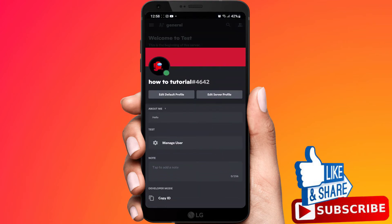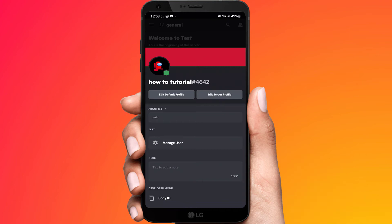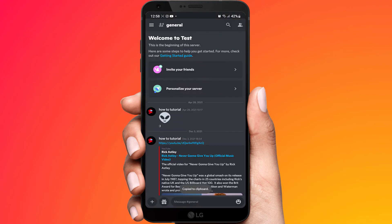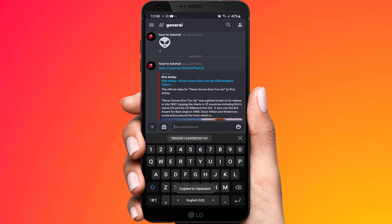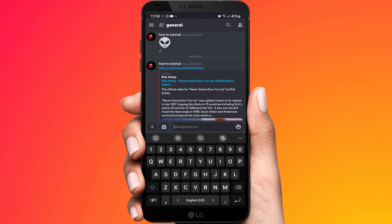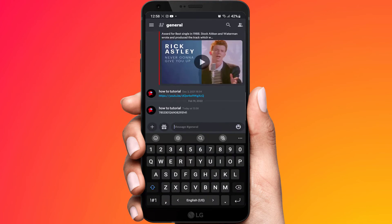Scroll all the way to the bottom and as you can see under Developer Mode right here, it says copy ID. If we select that, I now can then paste this anywhere I want to. And that is going to be the Discord ID for that user.